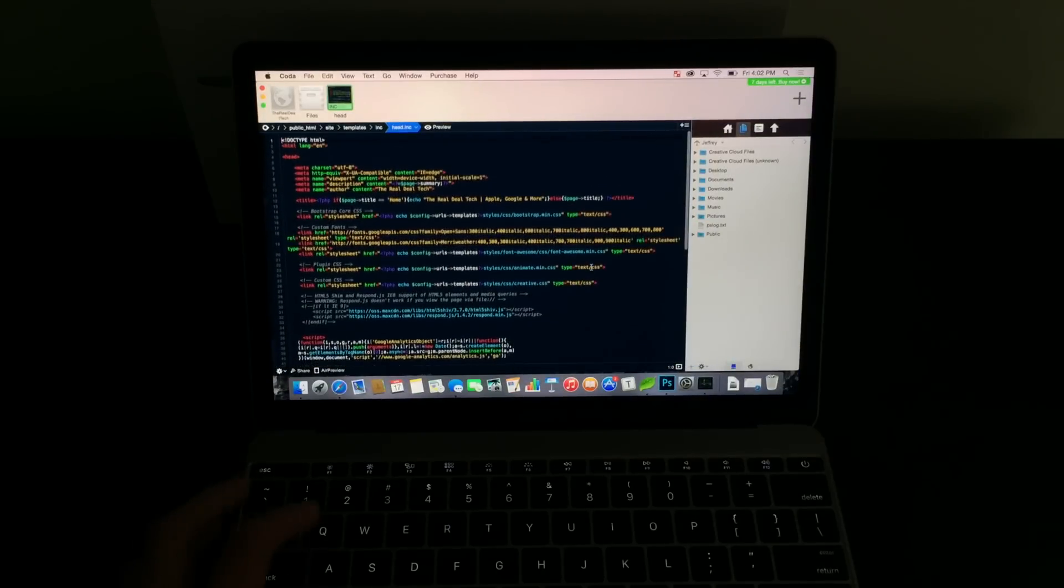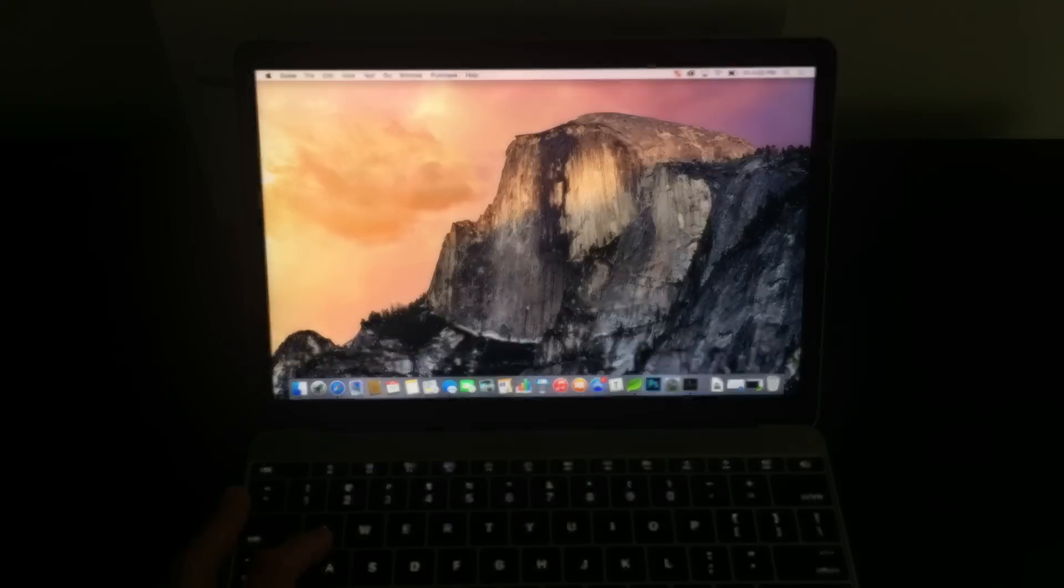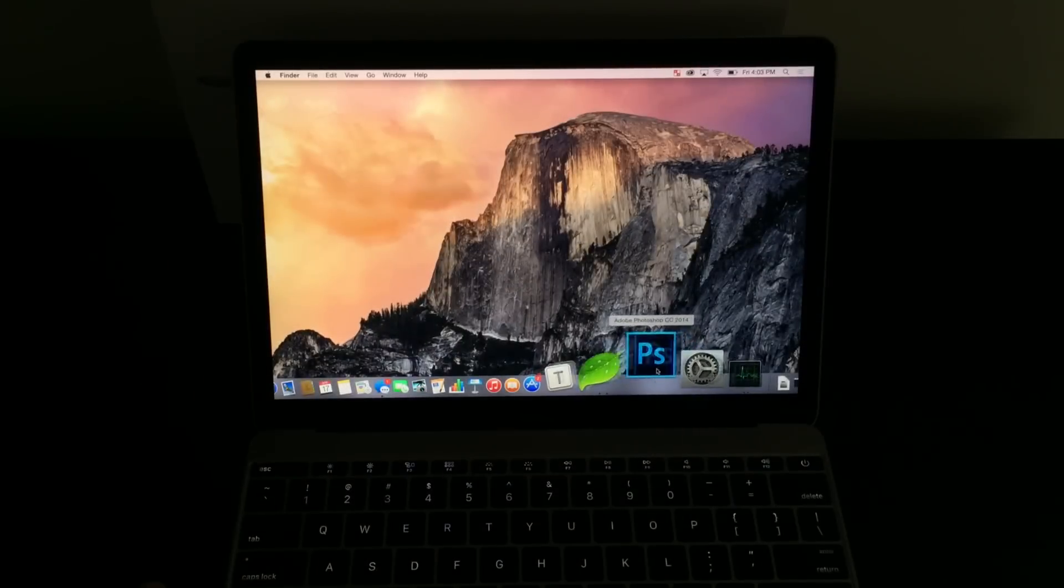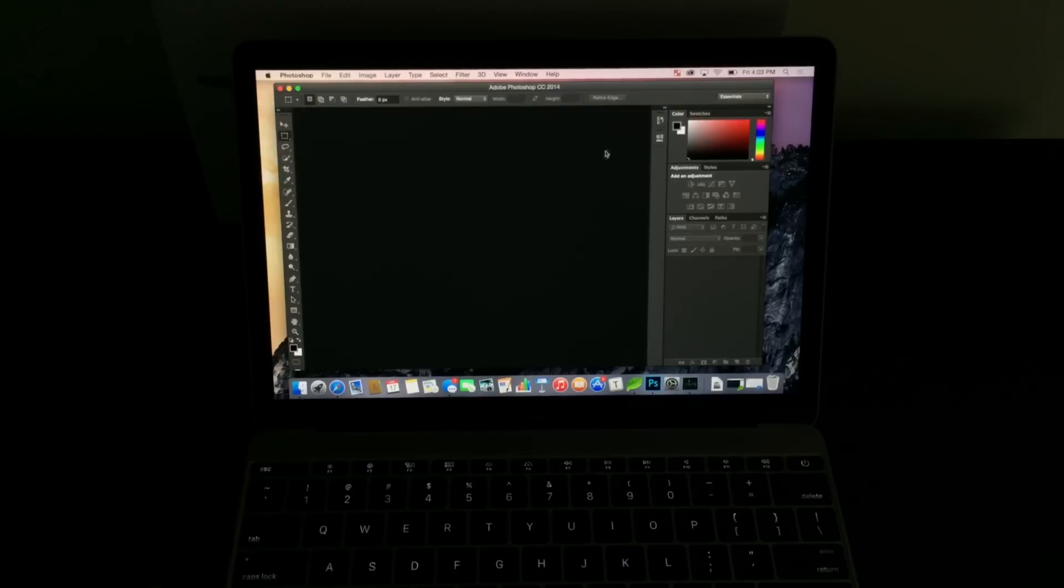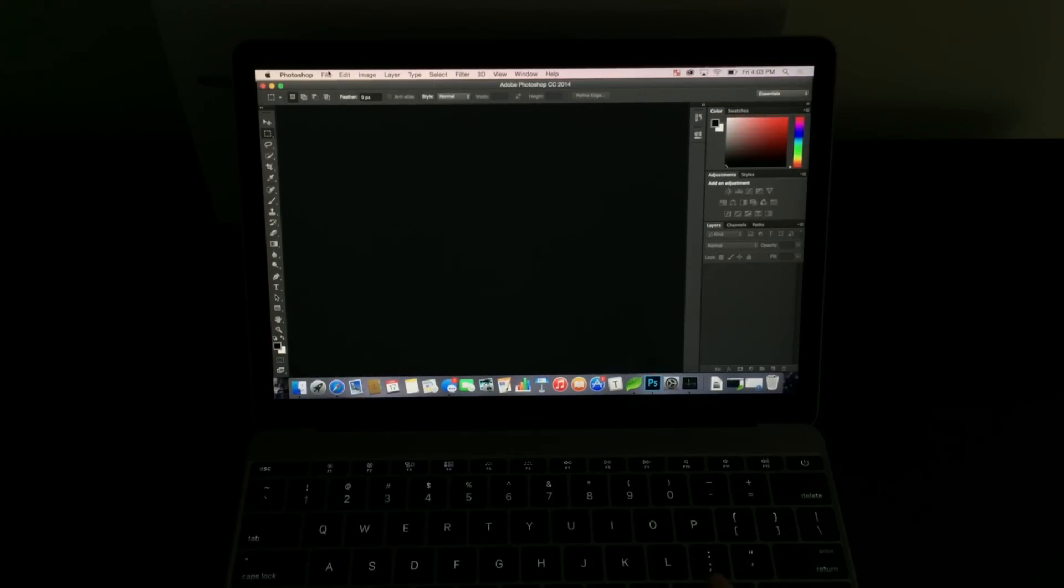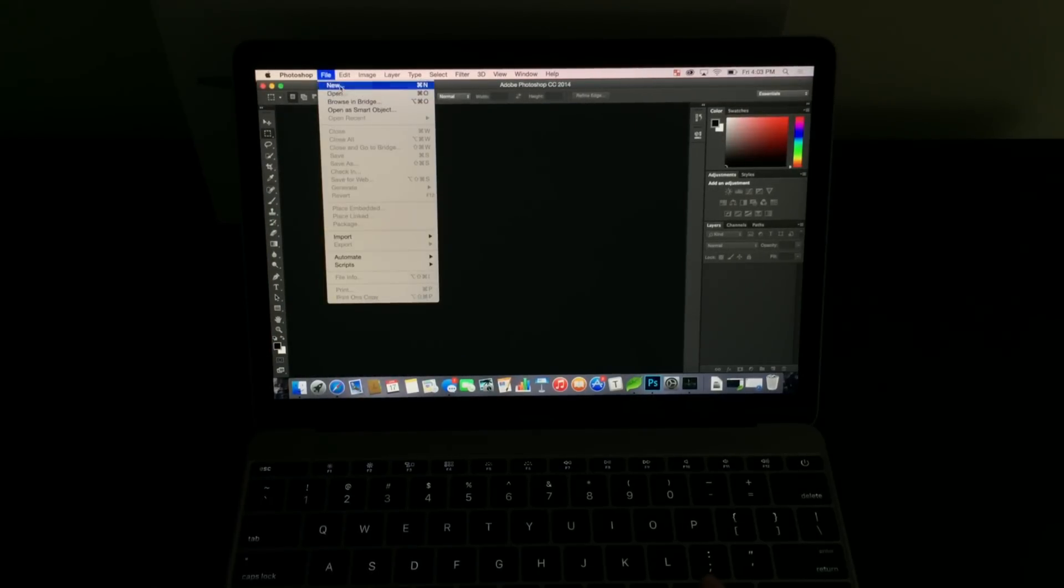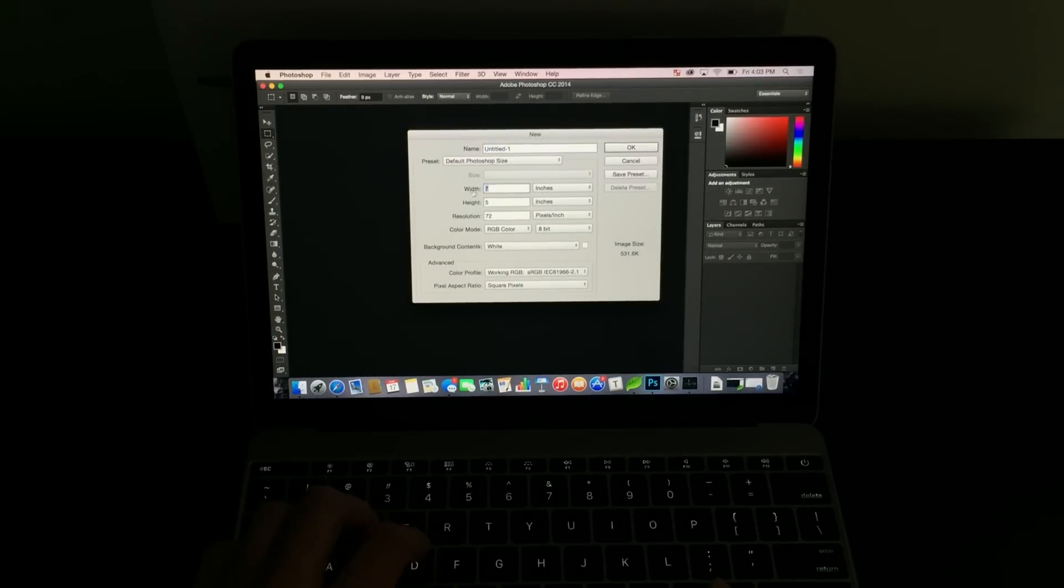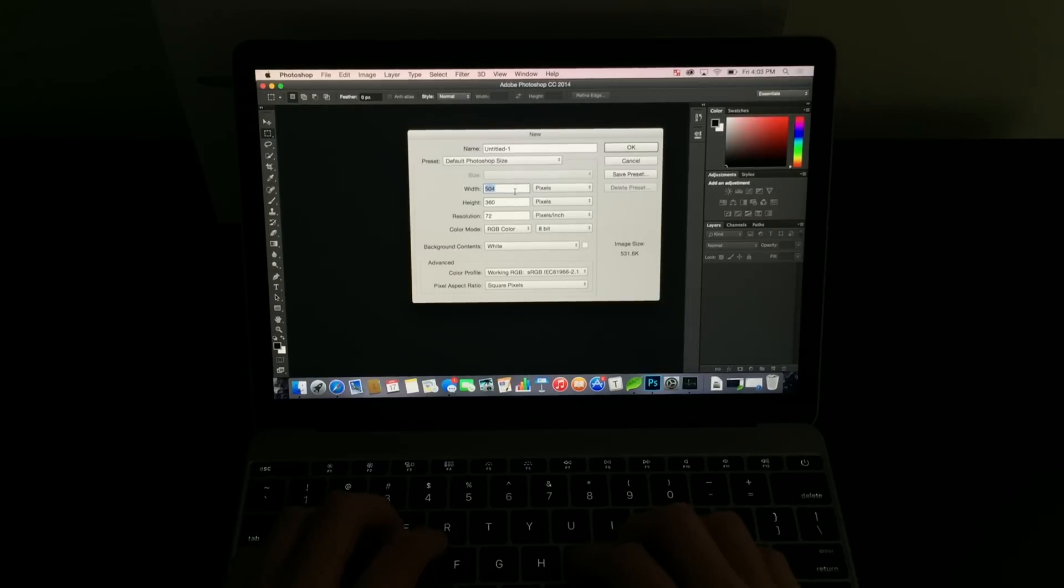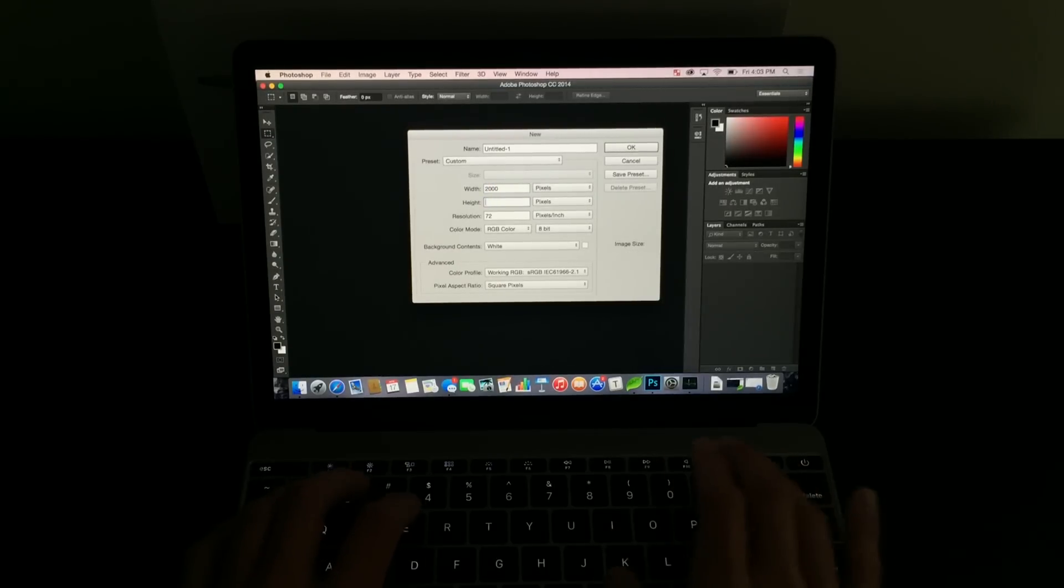I also went ahead and opened a code editor in the background, and I connected to an actual live server. So that's all running in the background, just so you can see that you don't have to just open Photoshop to make sure that it runs like butter. And by butter, I mean it's running smooth.